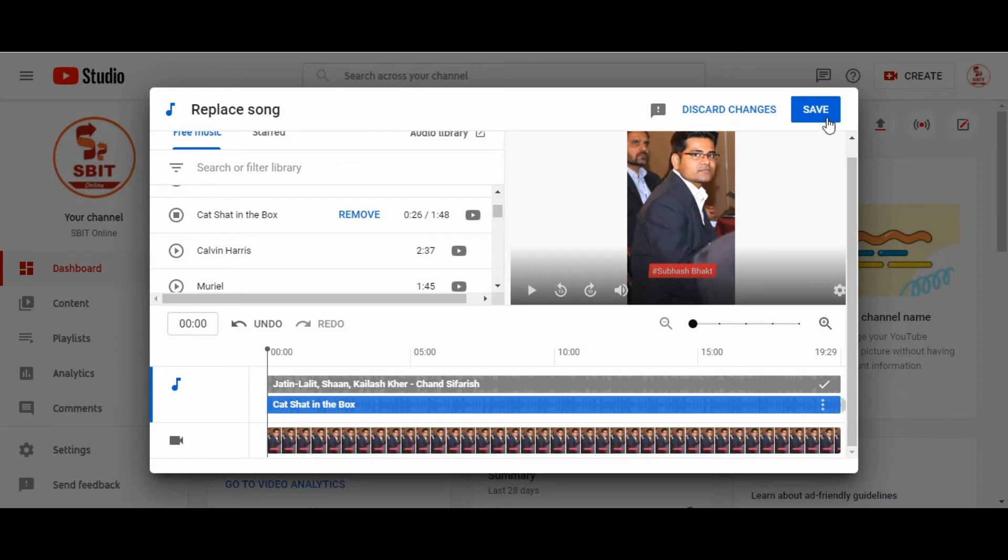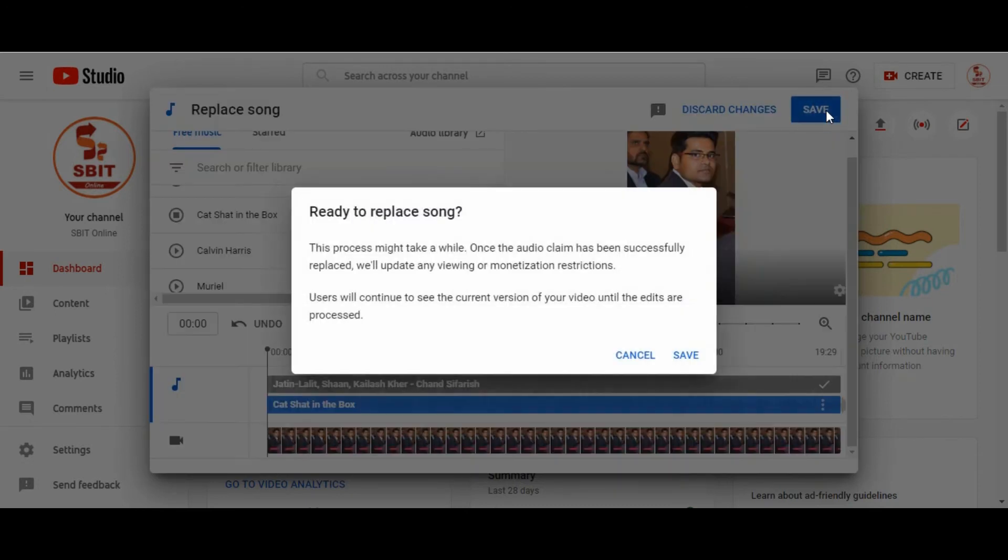Now click on save button. Here you can see, video to replace song. Ready to replace song. It will take some time.